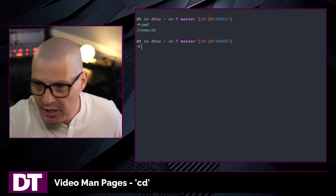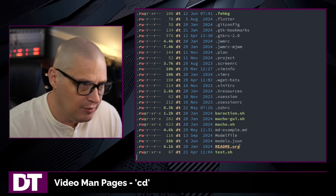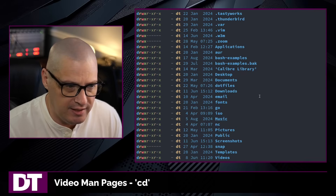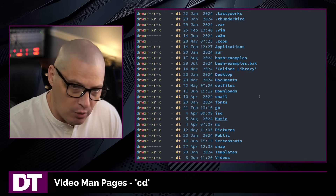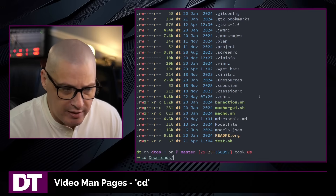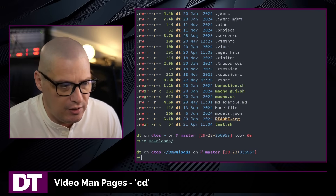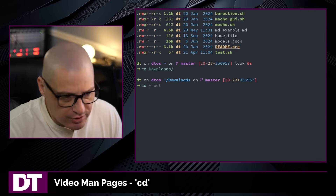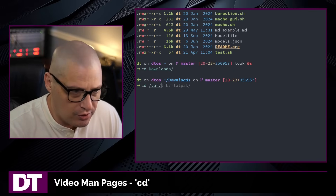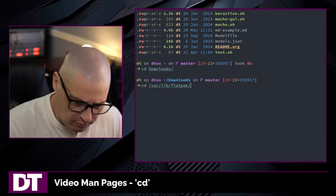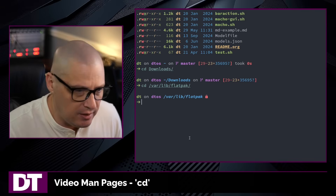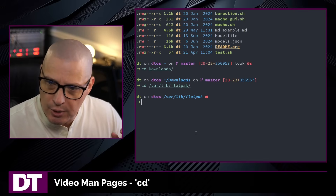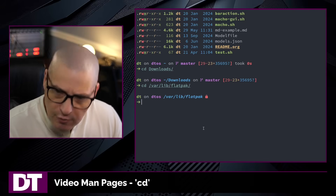Let me navigate to a different directory. If I do the ls command I can see all the directories in my home directory. For example, my downloads directory — so I'll do cd downloads and hit enter, and now I am in /home/dt/downloads. Now I'll cd into /var/lib/flatpak, which is a standard directory on a Linux system if you have flatpak installed. So now I've gone from home, to home/downloads, and into /var/lib/flatpak.